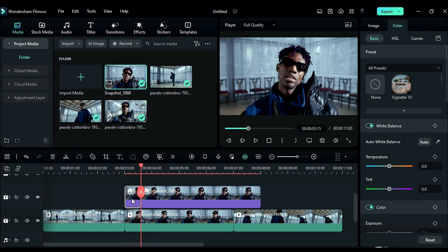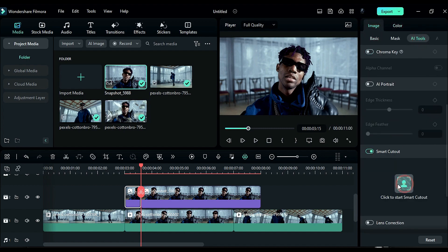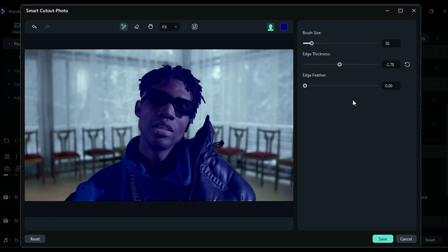After selecting the split clip, go to the image and use AI tools to isolate the wrapper using Smart Cutout. Decrease the edge thickness and increase the edge feather and save it.